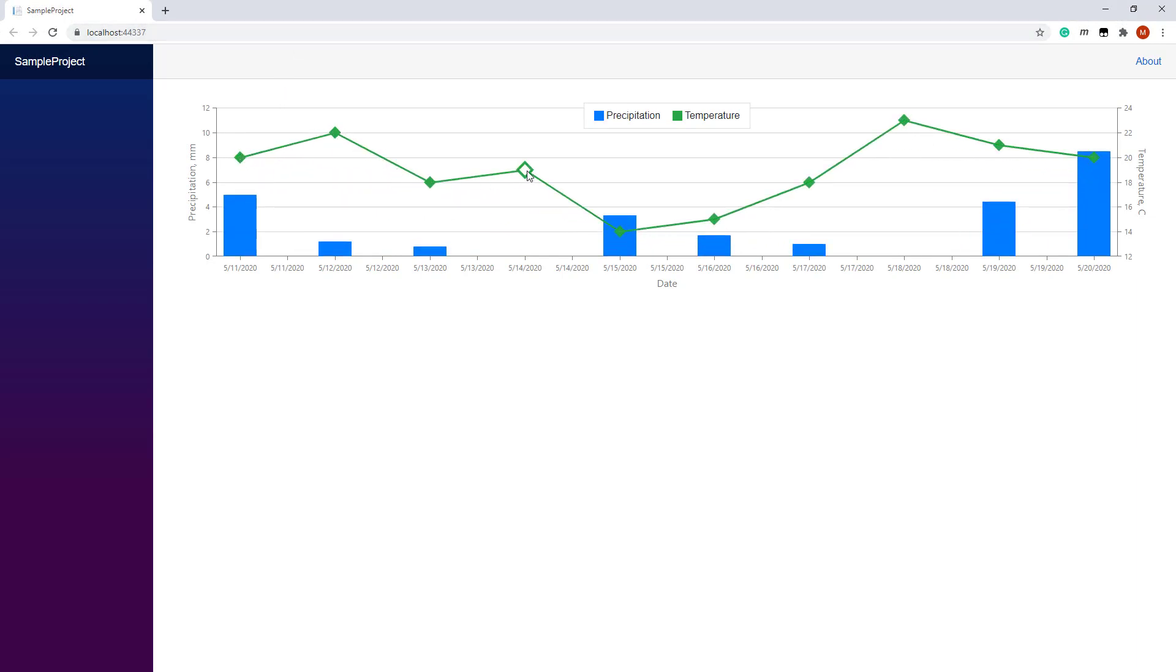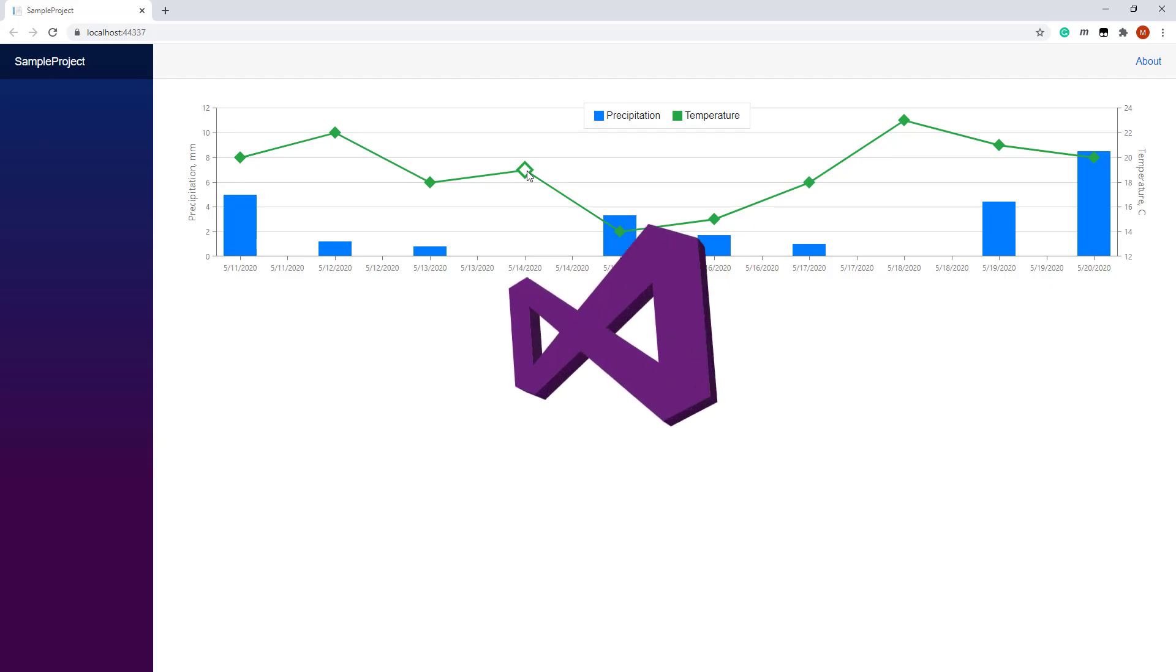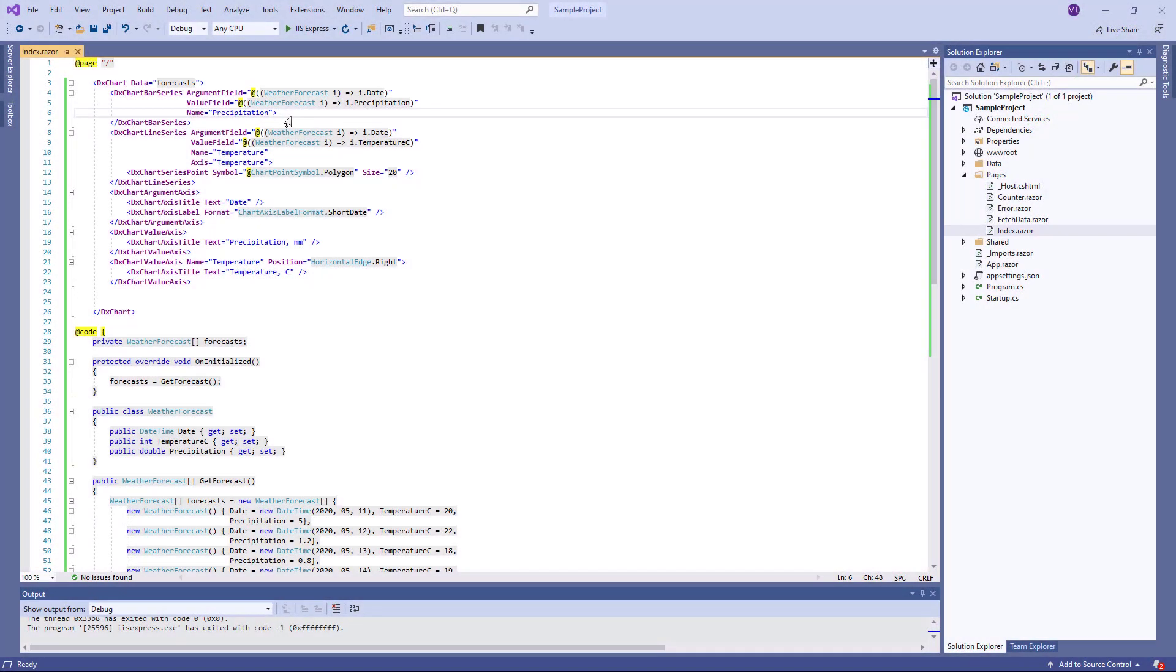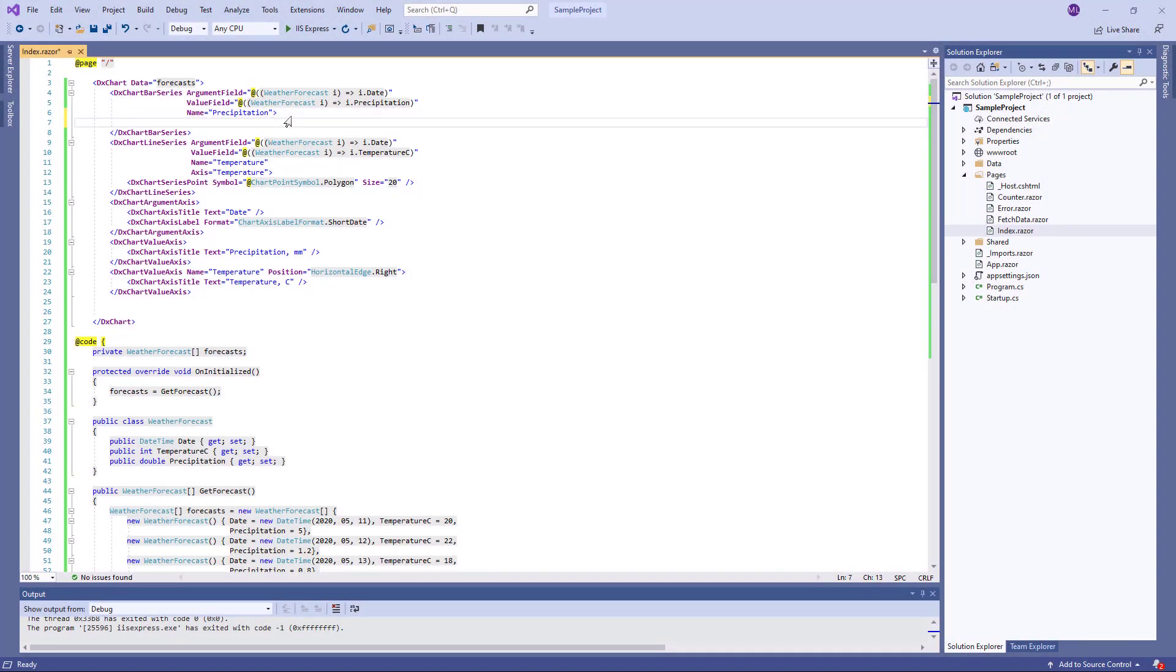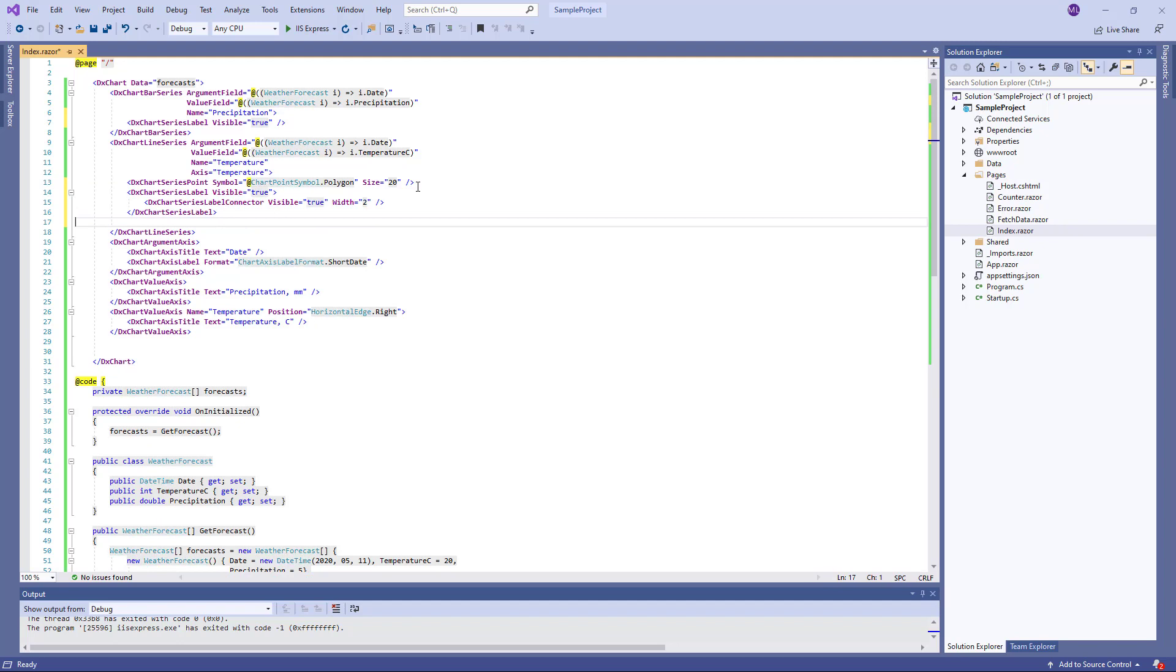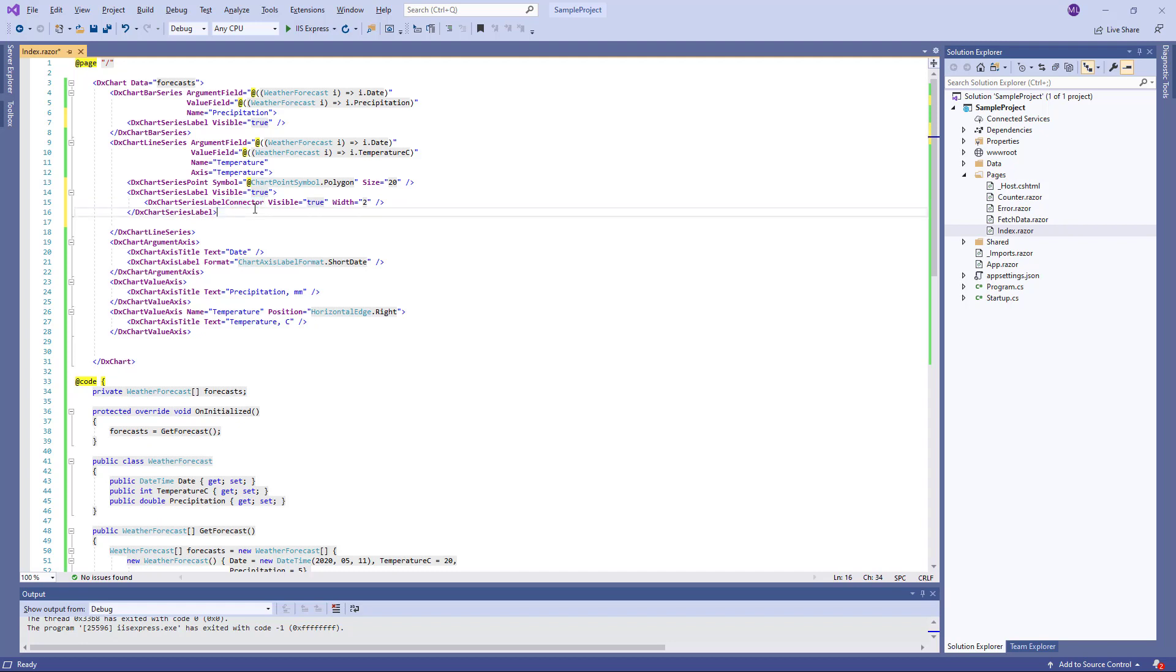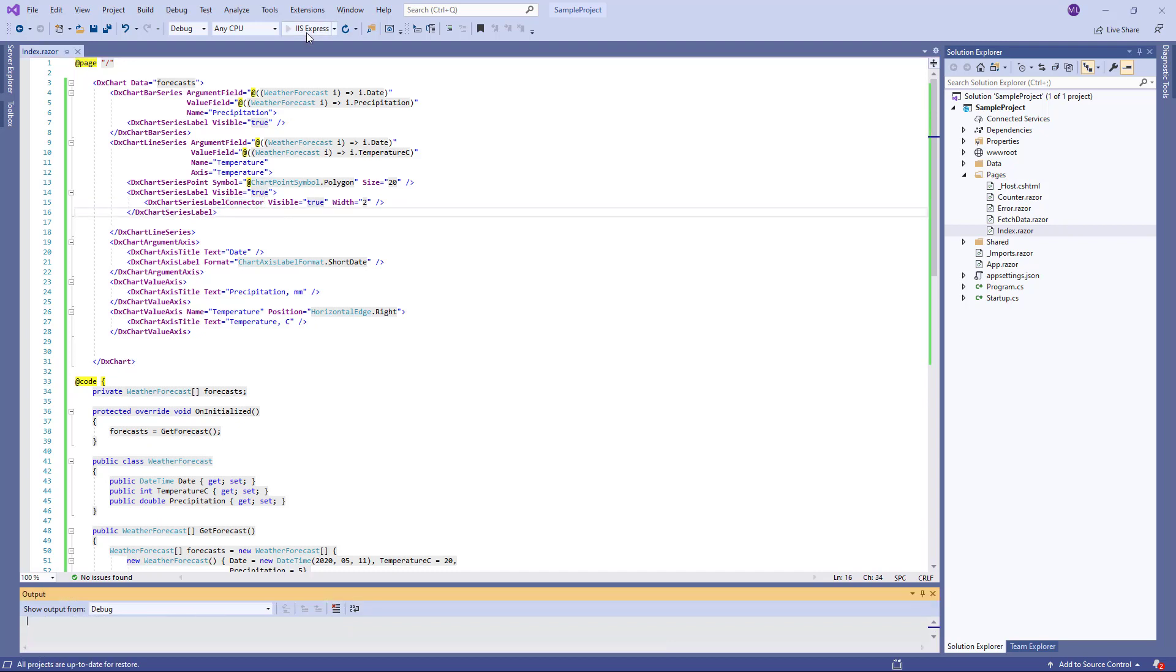The next step is to draw labels for series data points. For the bar series, I create a DXChartSeriesLabel object and set its visible property to true. For the line series, I create DXChartSeriesLabel and DXChartSeriesLabel connector objects to display labels and lines between labels and series points. And let's run the application again.